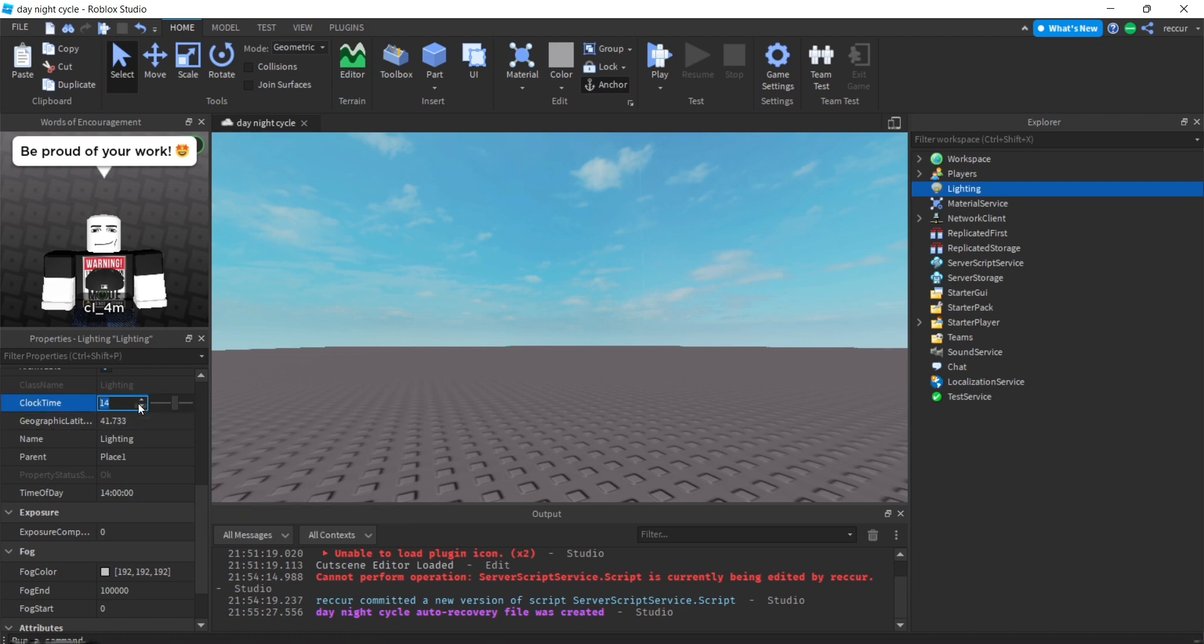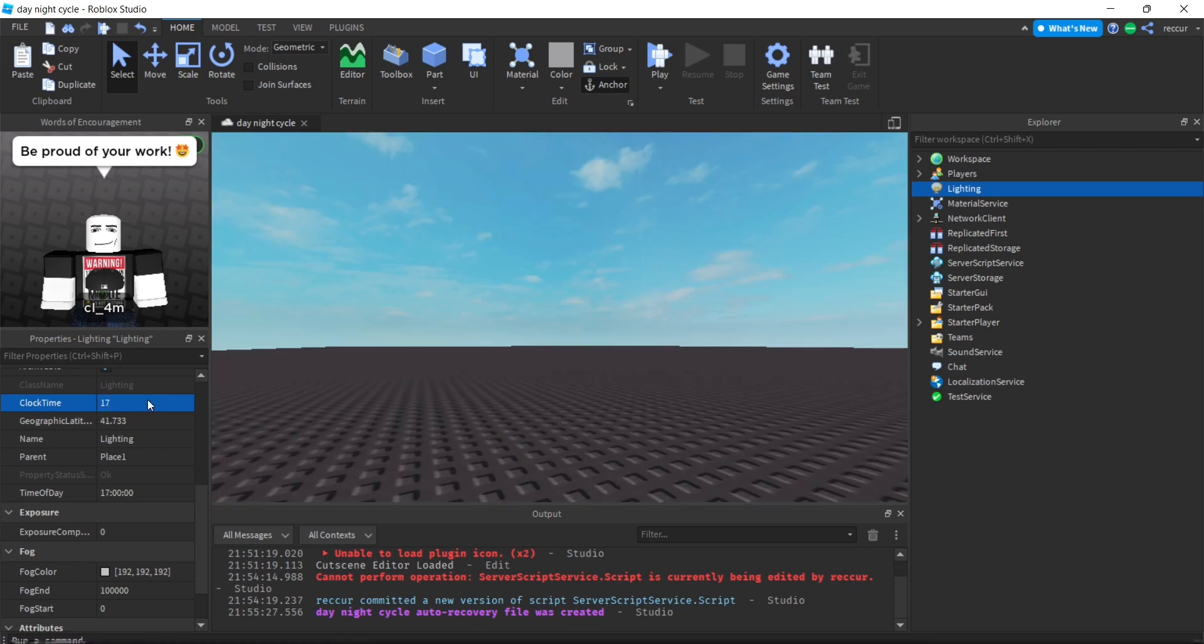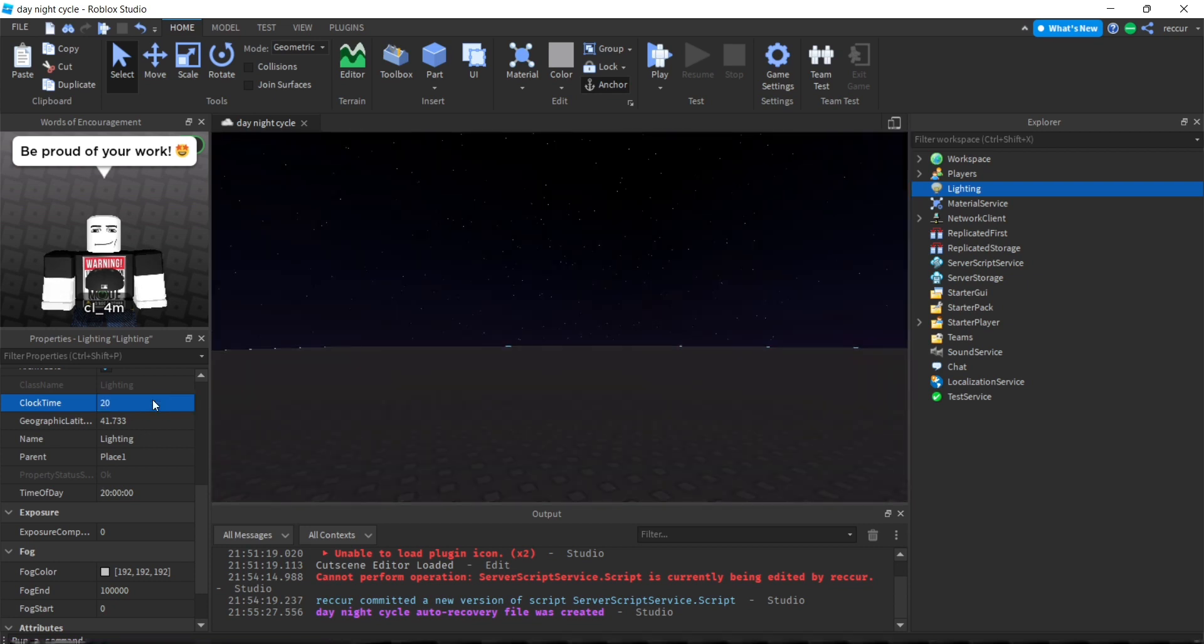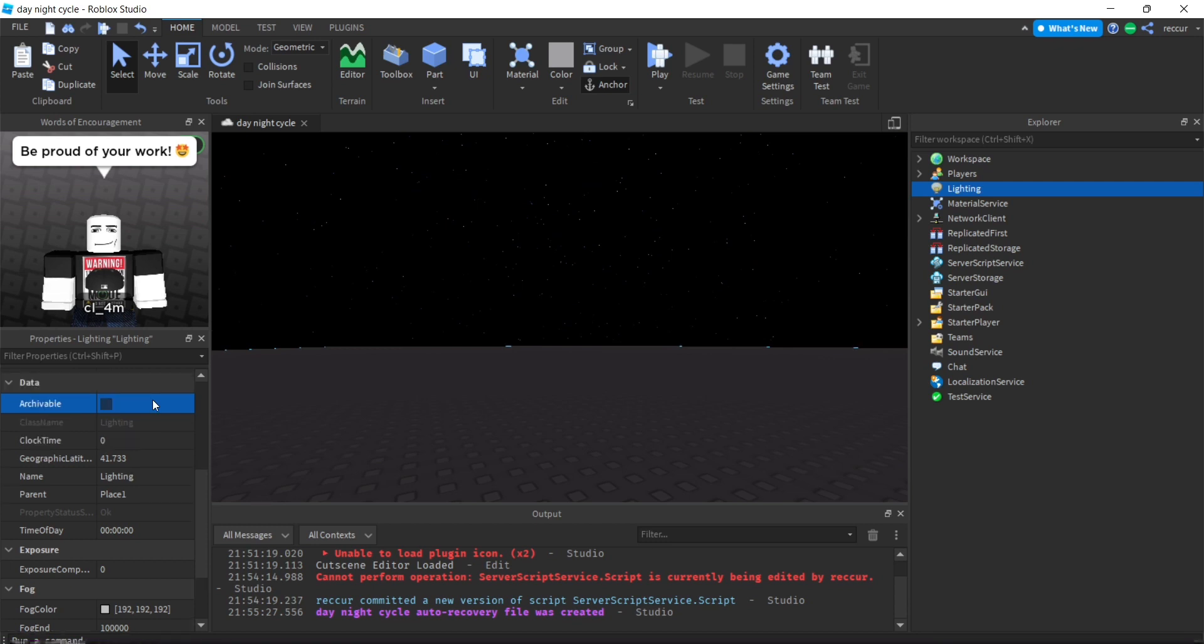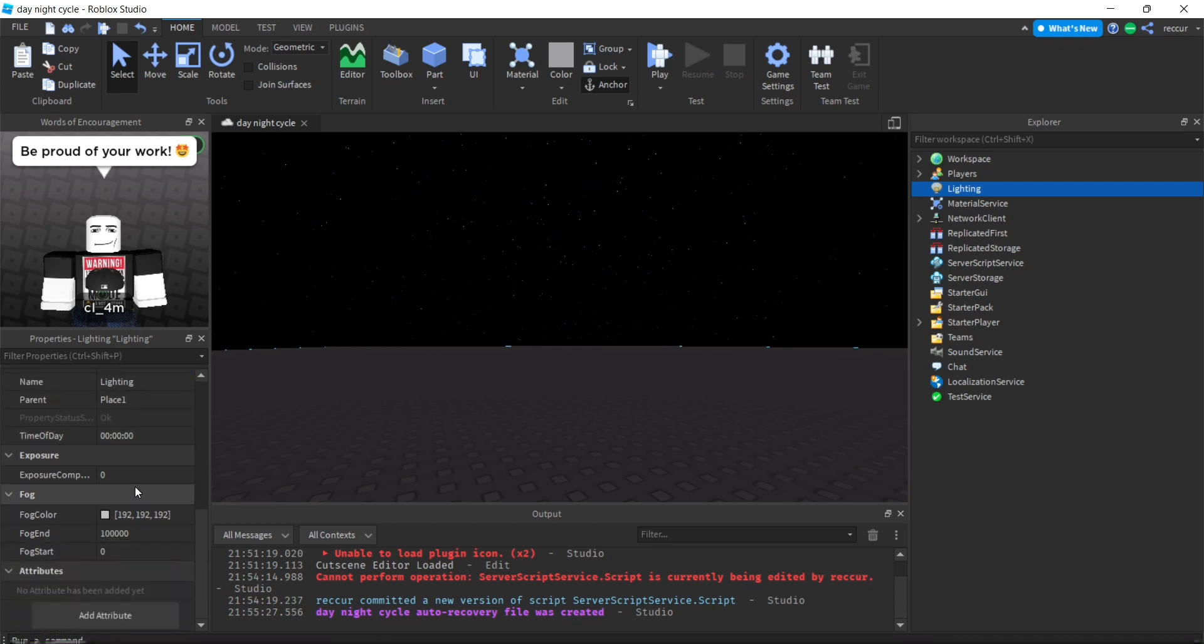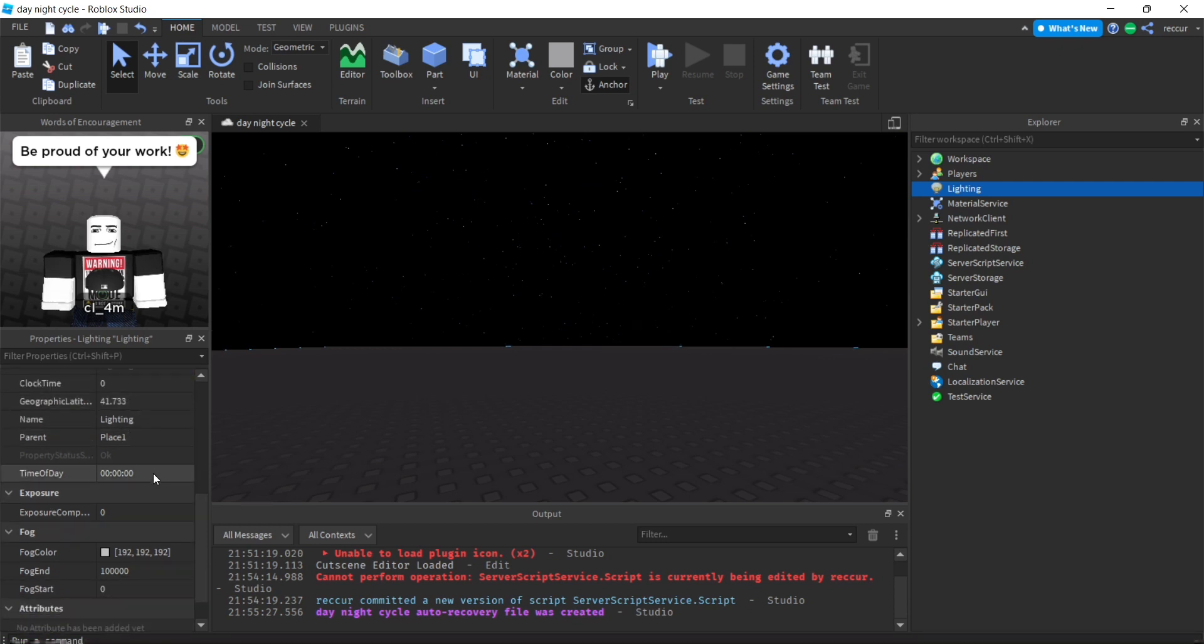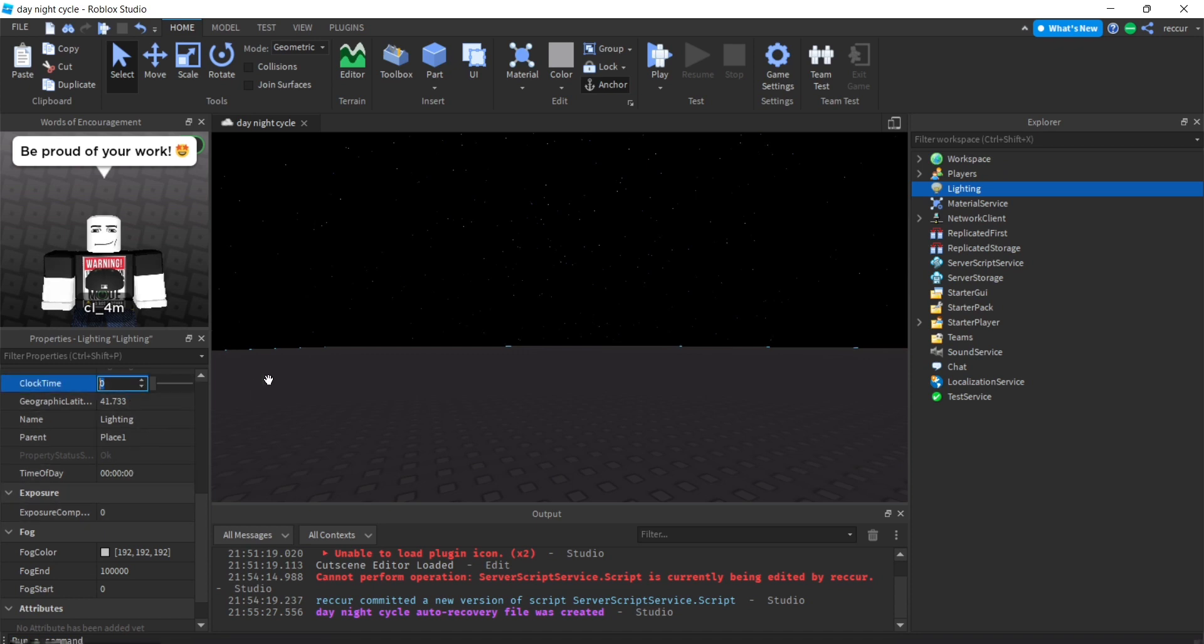As you can see it's 14, I can change this to 15, 16, 17. You can see it gets darker. Put something like zero, that's midnight.